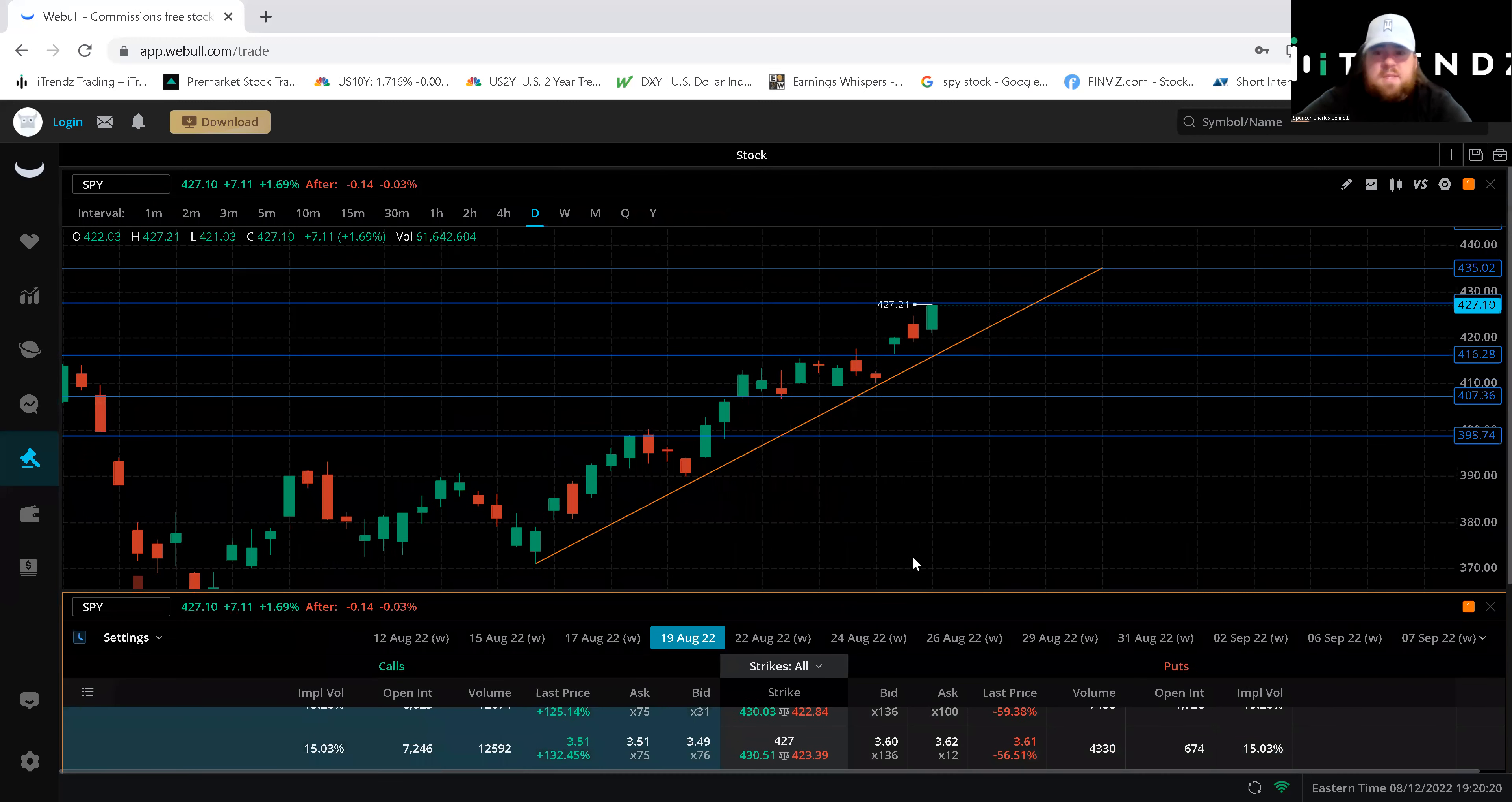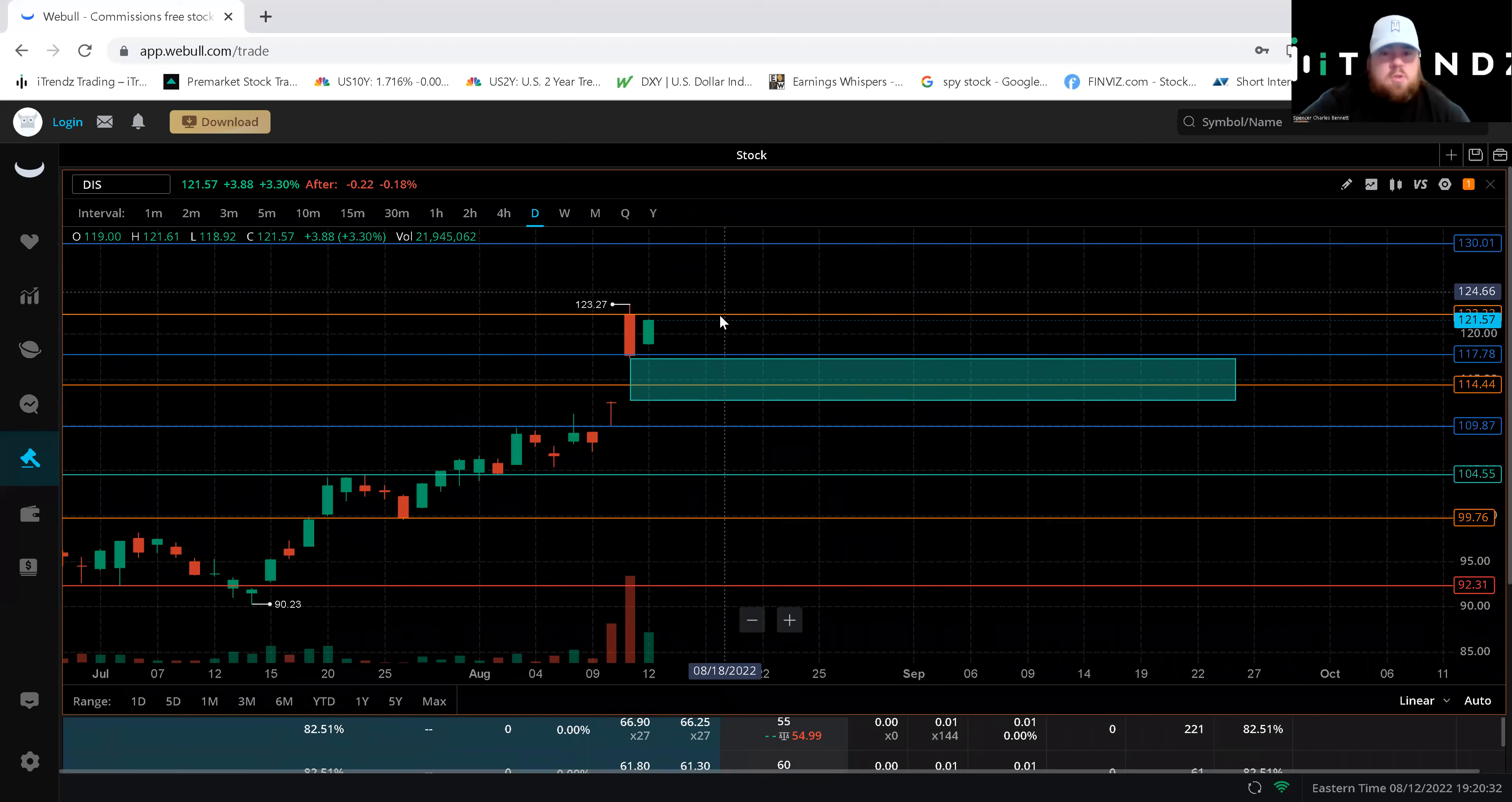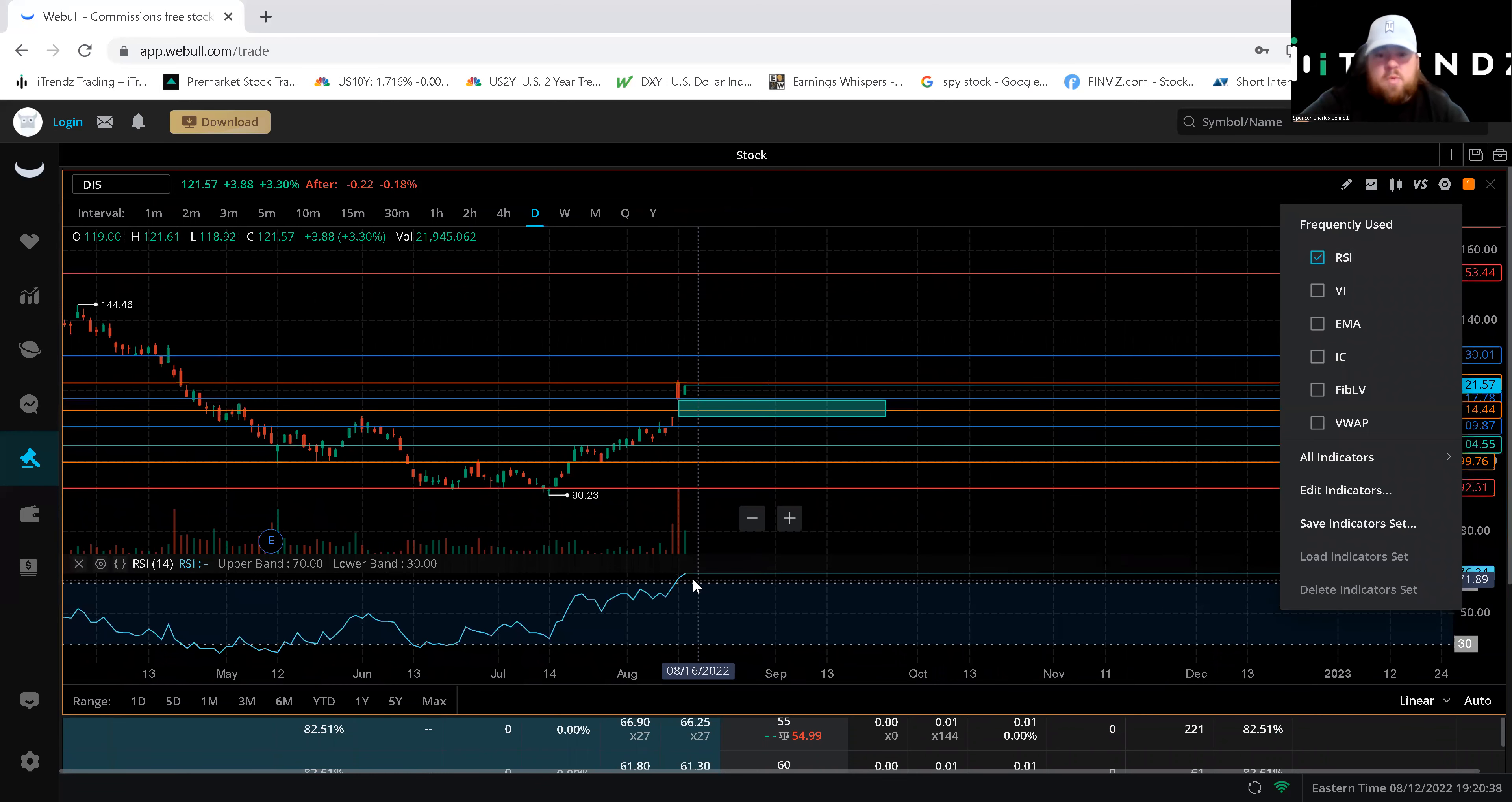With that being said let's get into Disney as our next example. So we'll go ahead and pull that up. Disney had an amazing earnings as a lot of you may have seen and this is just another chart where we saw a major extension we are going to need a pullback because if we do pull up that RSI you can see we are extremely overbought.